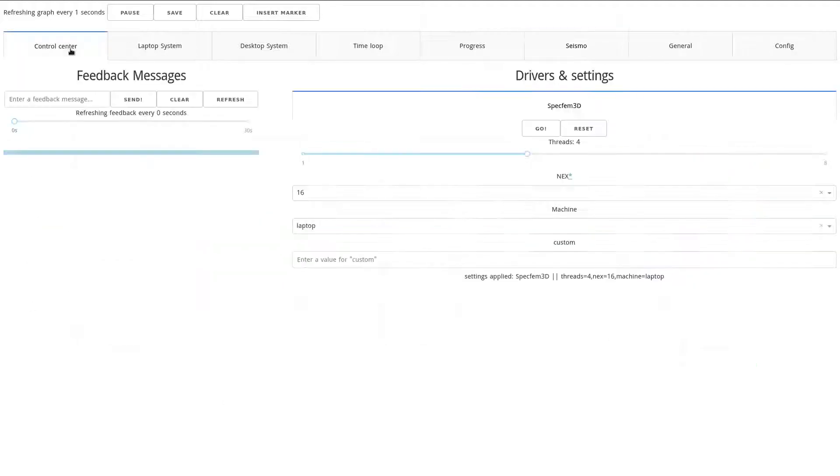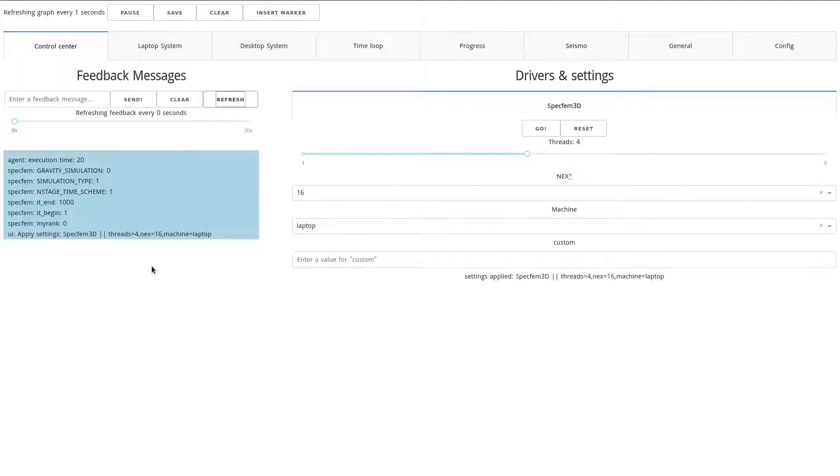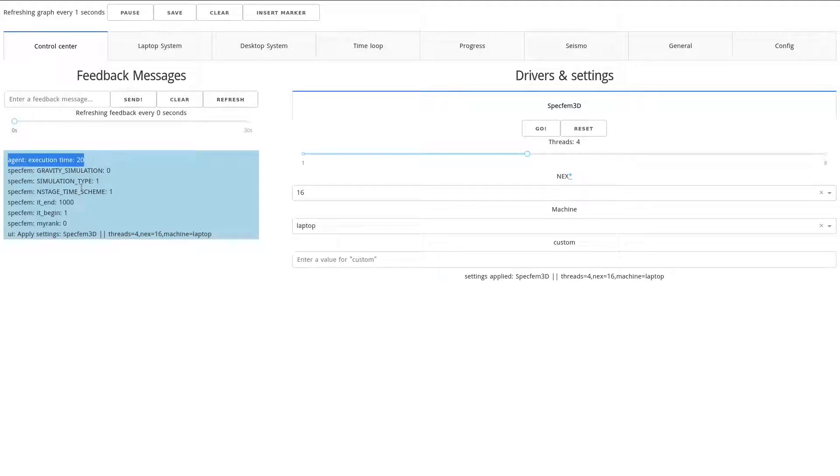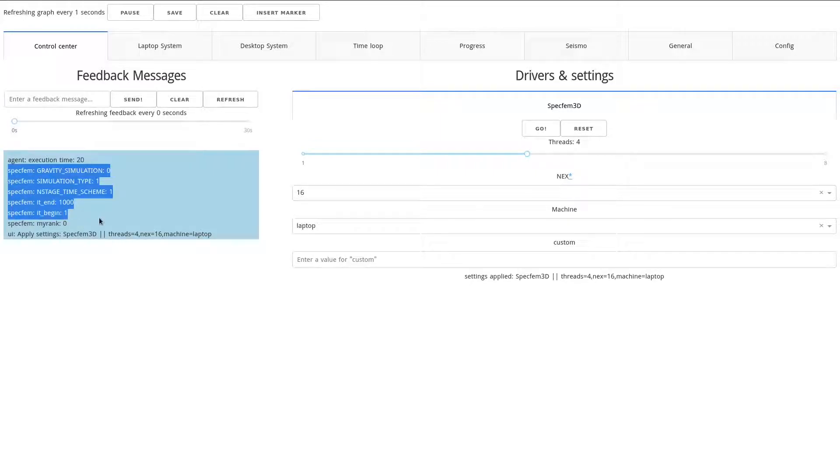And in the feedback messages, we recorded that the execution time was 20 seconds. And also we recorded from inside Specfem some configuration bits just for information.